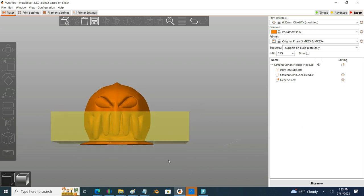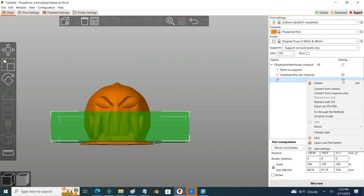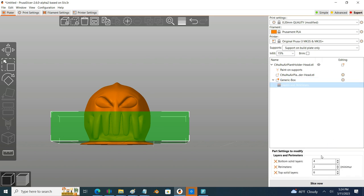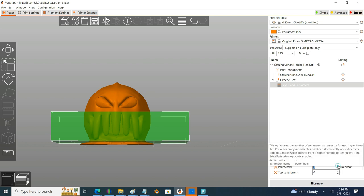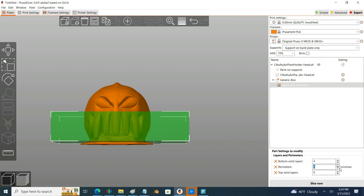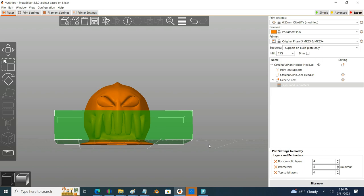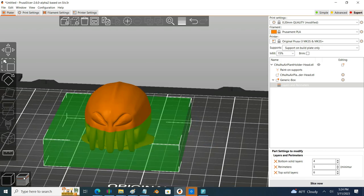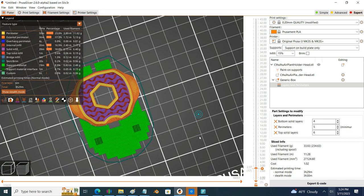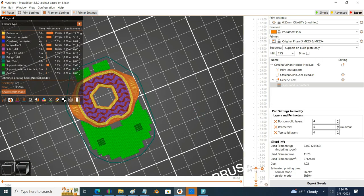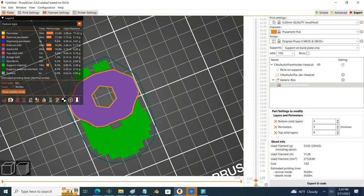Okay so if I go over here and I hit my little edit icon, I can hit layers and perimeters and I'm going to say hey we're going to bump you up to five, and then we're going to go ahead and slice it and we'll go ahead and take a look here.